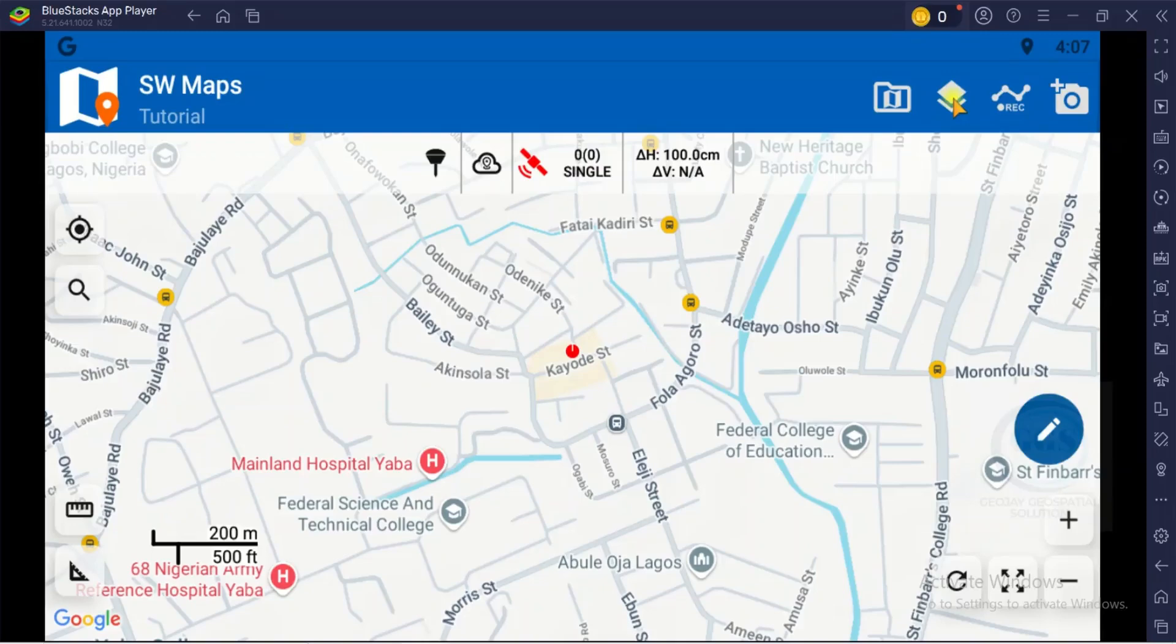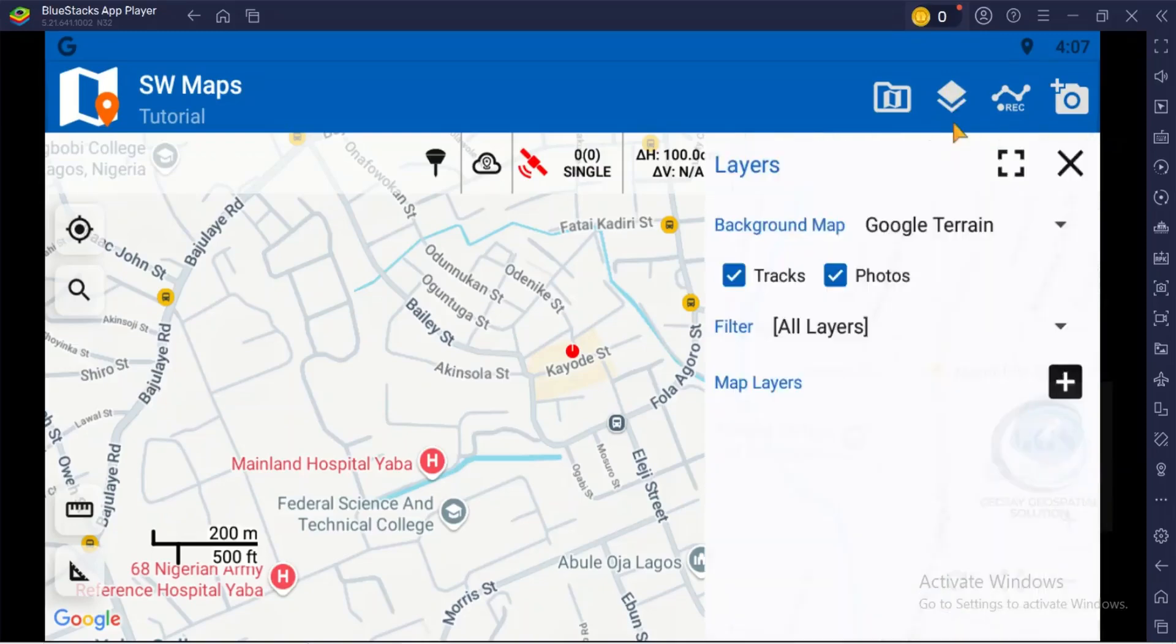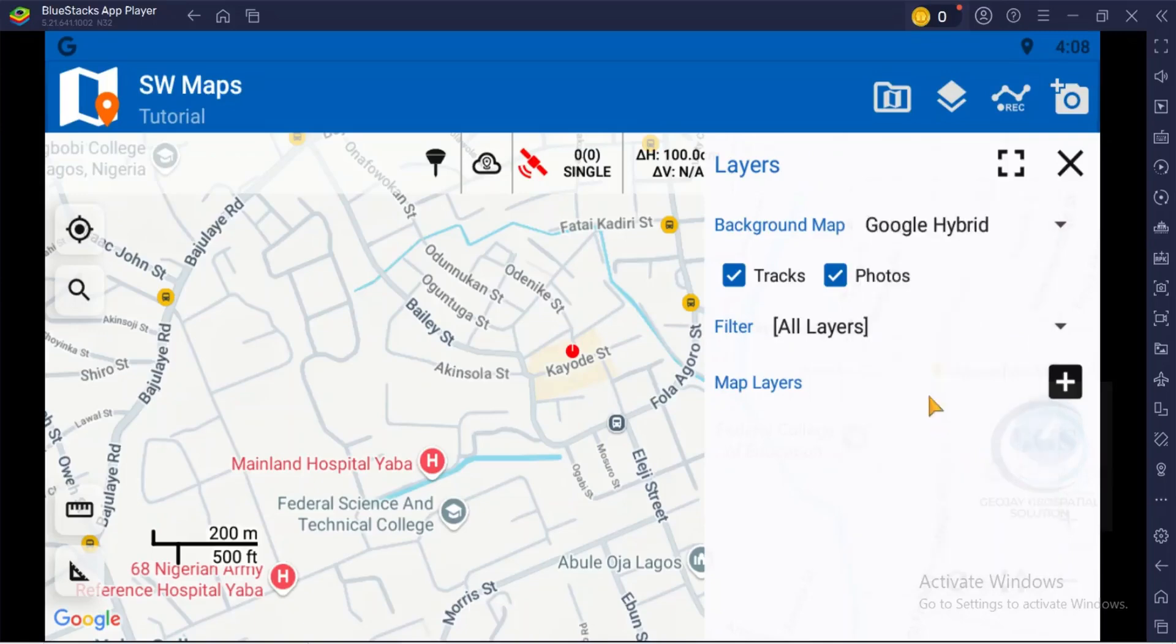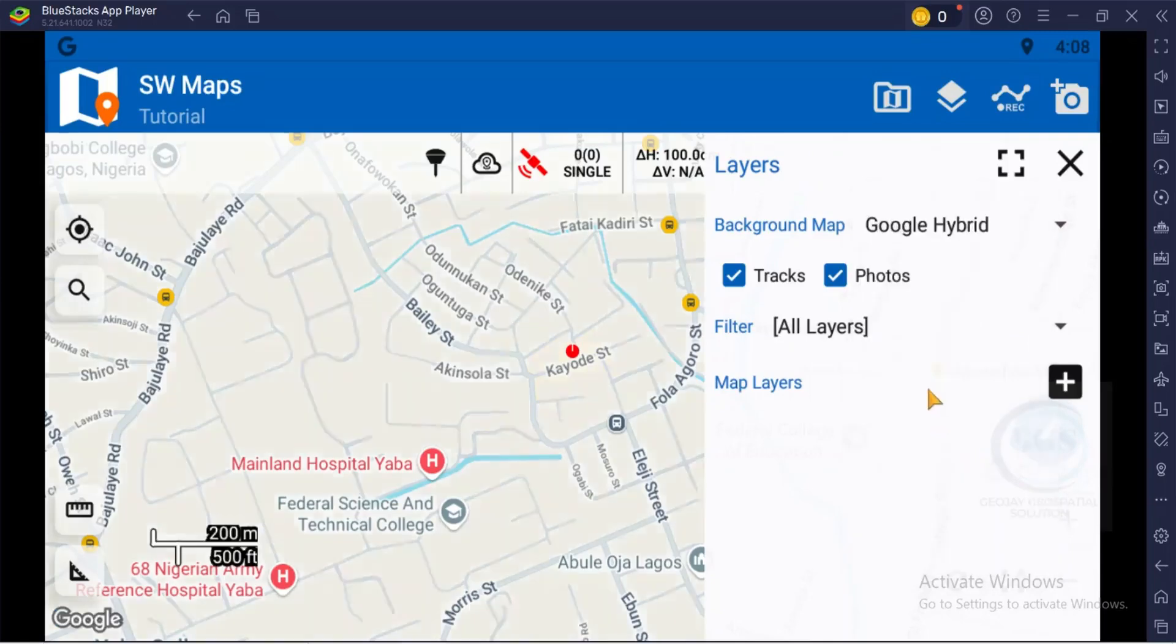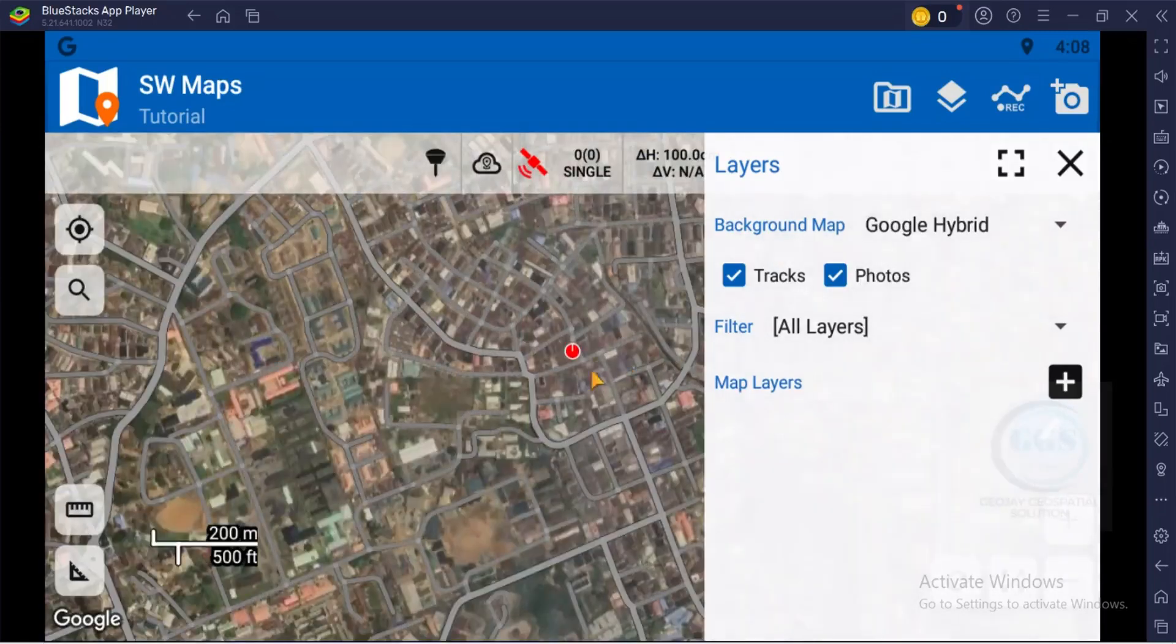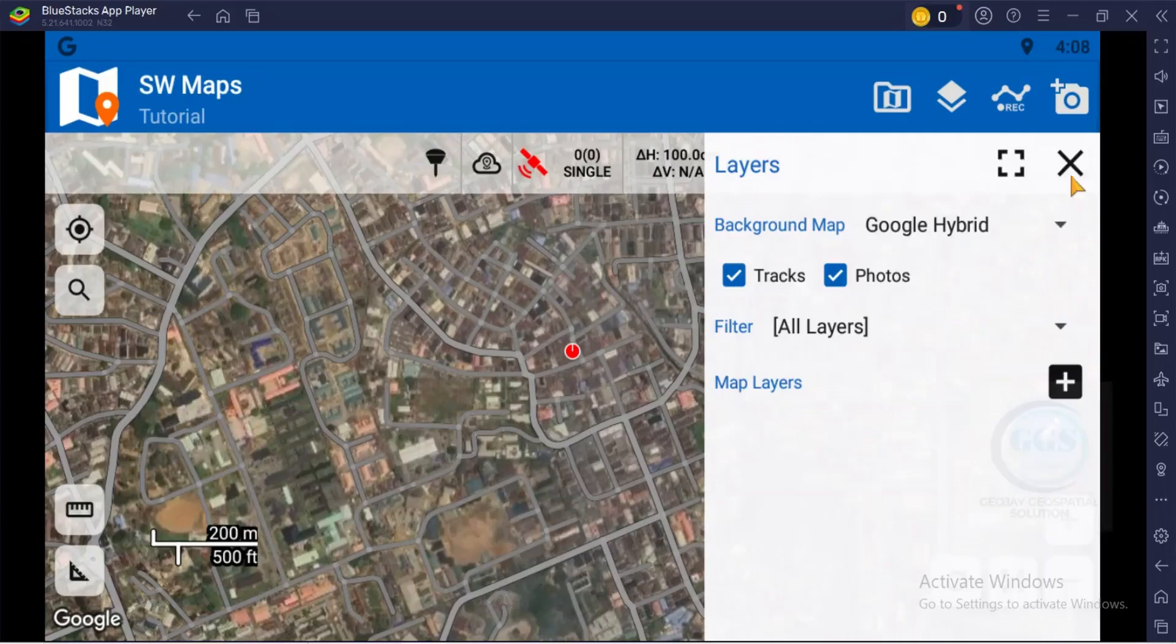More essentially, you can change your background map. To change background map, you can come to layer. You can see background map, the current background map is Google terrain. If you click on this dropdown, you can change it to Google hybrid. You can see it has changed to Google hybrid. You can close this.